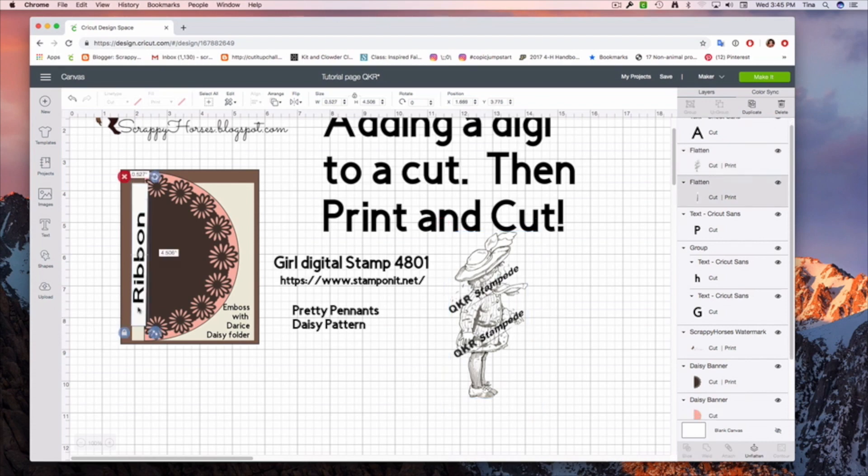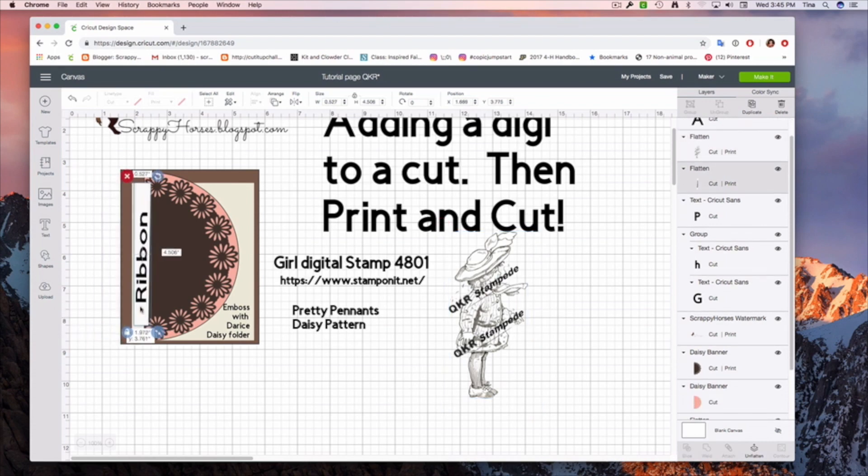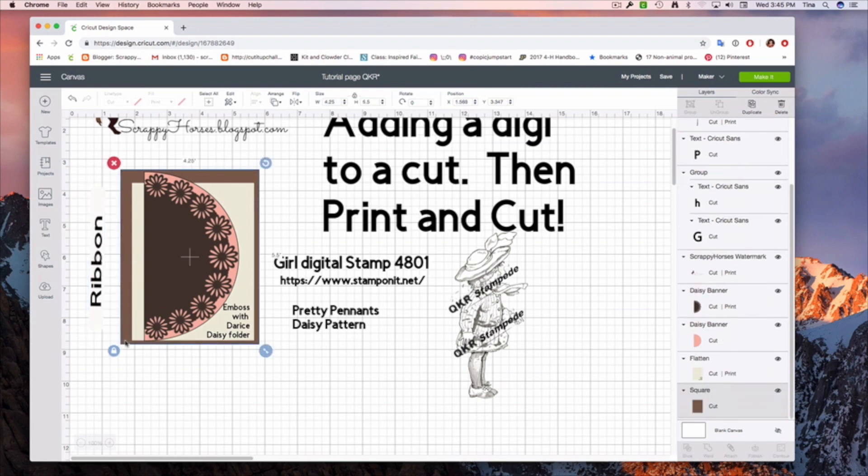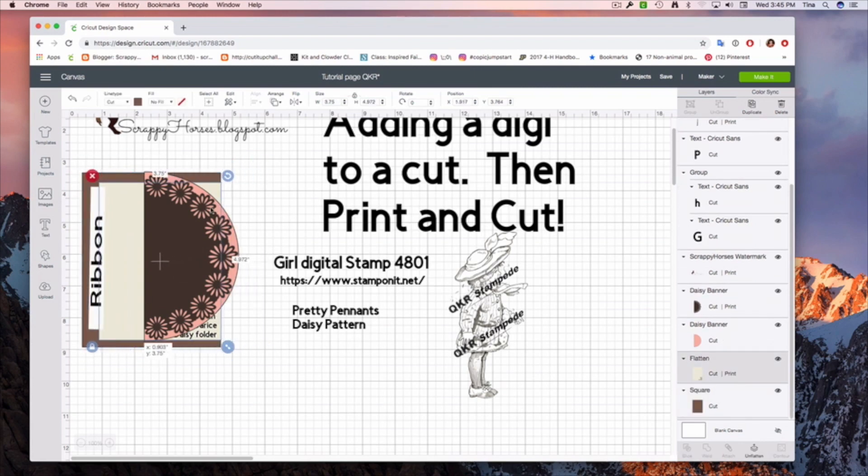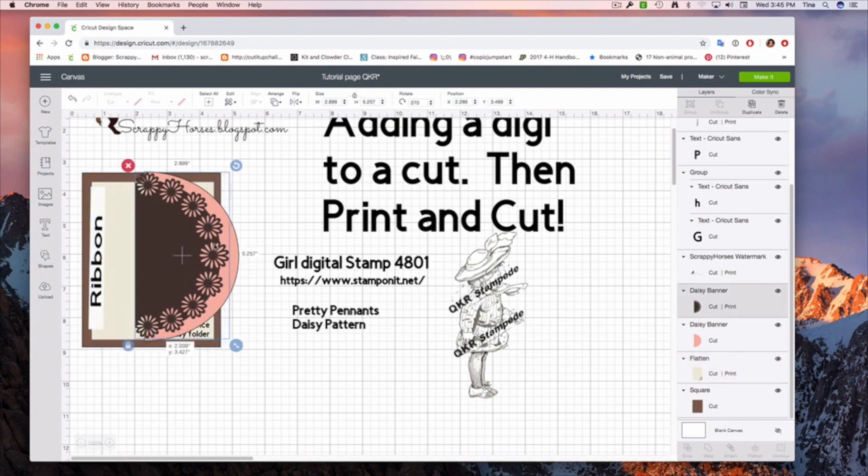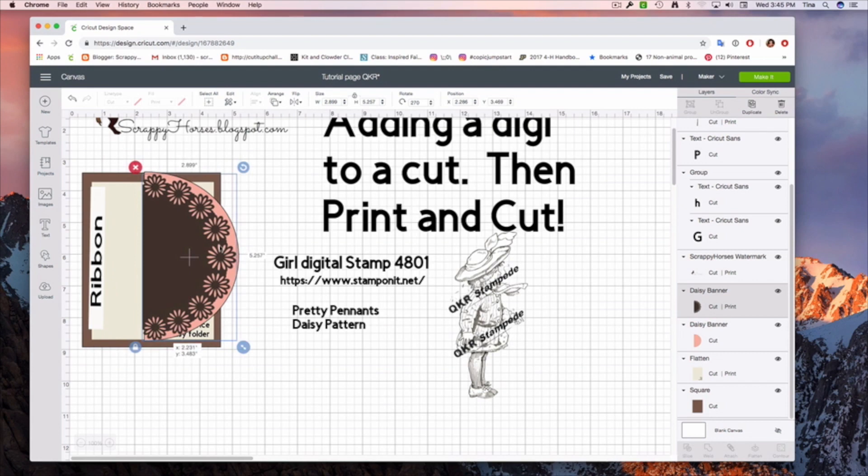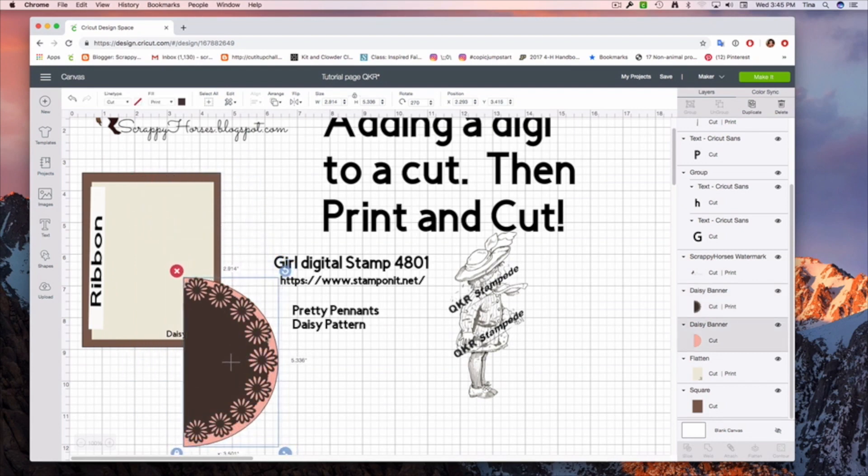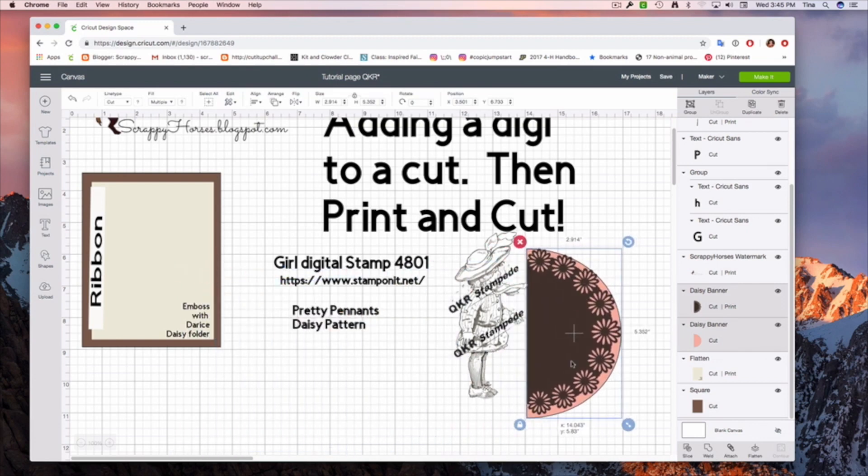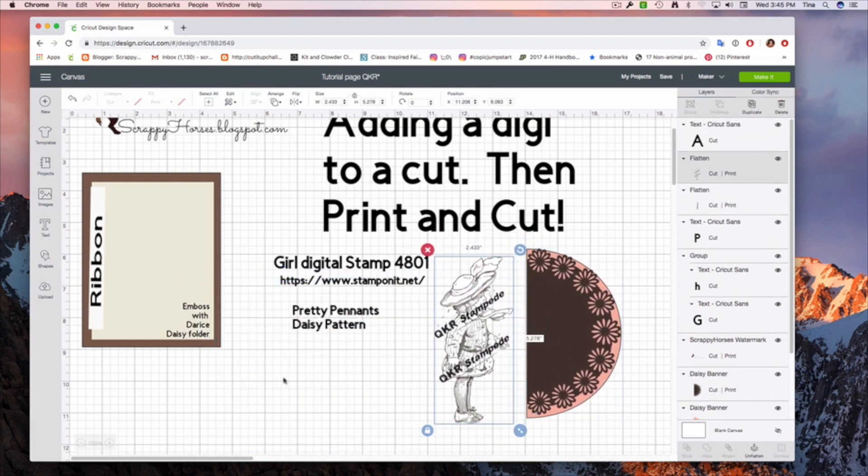Now this little box that just says ribbon, that's just because I wanted to remember that I wanted to put some ribbon on the card. So I just always put a little block there when I'm designing. This is just a rectangle, just so I remember when I'm making the card to leave the spaces for these. Now these two pieces are from Pretty Penance, and they're called Daisy Pattern, and I'm going to show you exactly what we did with those in just a minute.